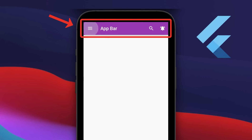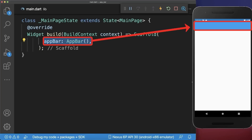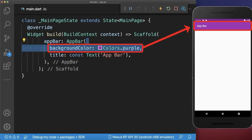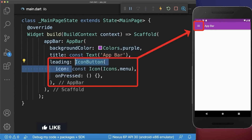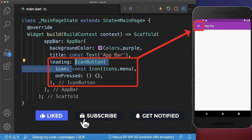How to create an app bar in Flutter. Inside the scaffold add an app bar widget, and within the app bar you can create a title. Next, you can change the background color of the app bar. On the left side of the title you can place an icon — also wrap it inside an icon button so you can tap on it.